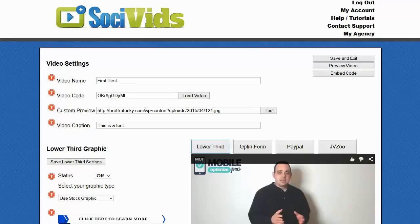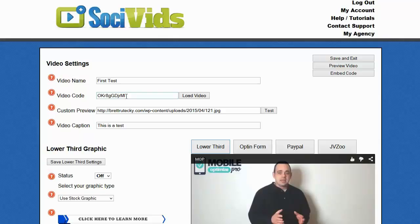Here I am, actually editing one of my test videos. You can see the basic settings here — things such as video name and video code. The video code is going to be the YouTube video code for the video you want to pull in. This works with YouTube and pulls in any YouTube video you want to use, so your customers can create their own videos or use any video that's on YouTube.